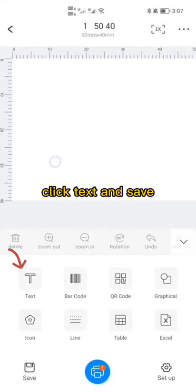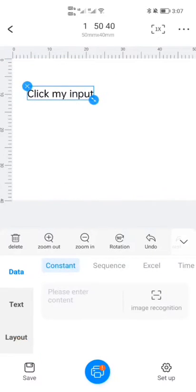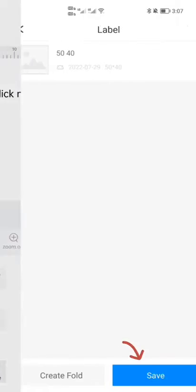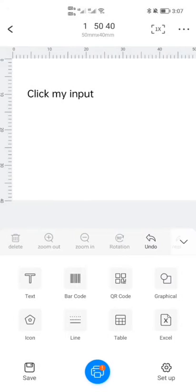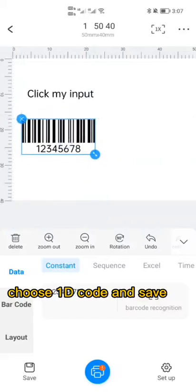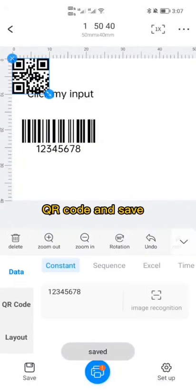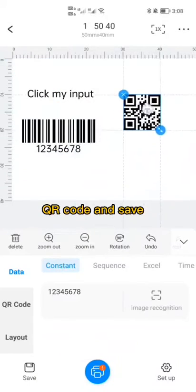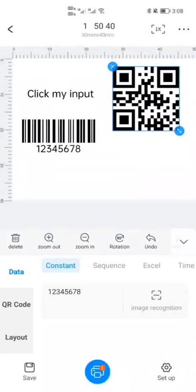Click Text and save. Then choose a barcode and save. Also add a QR code and save.